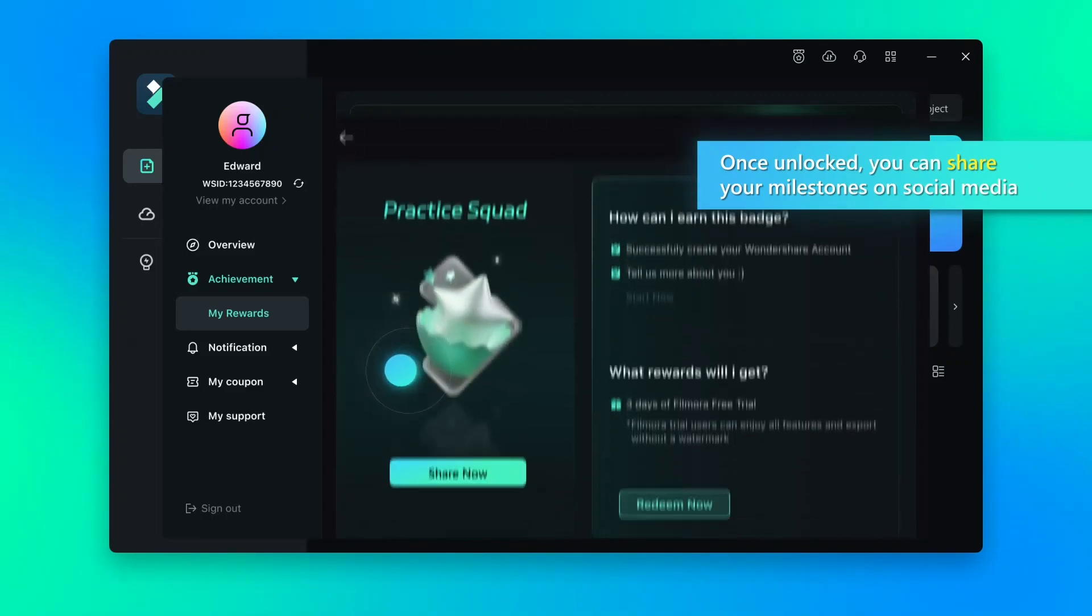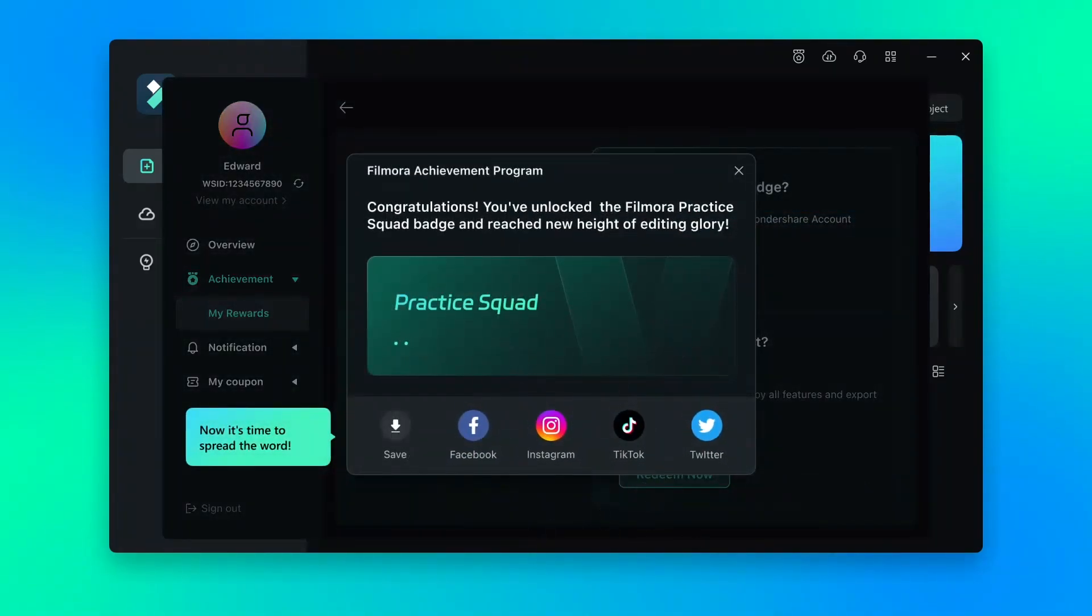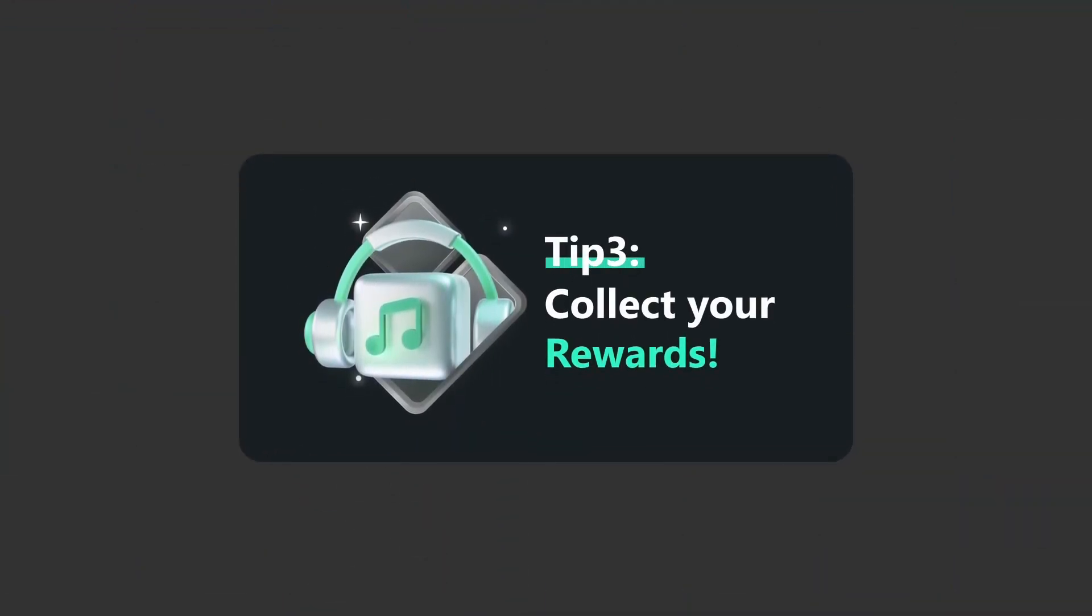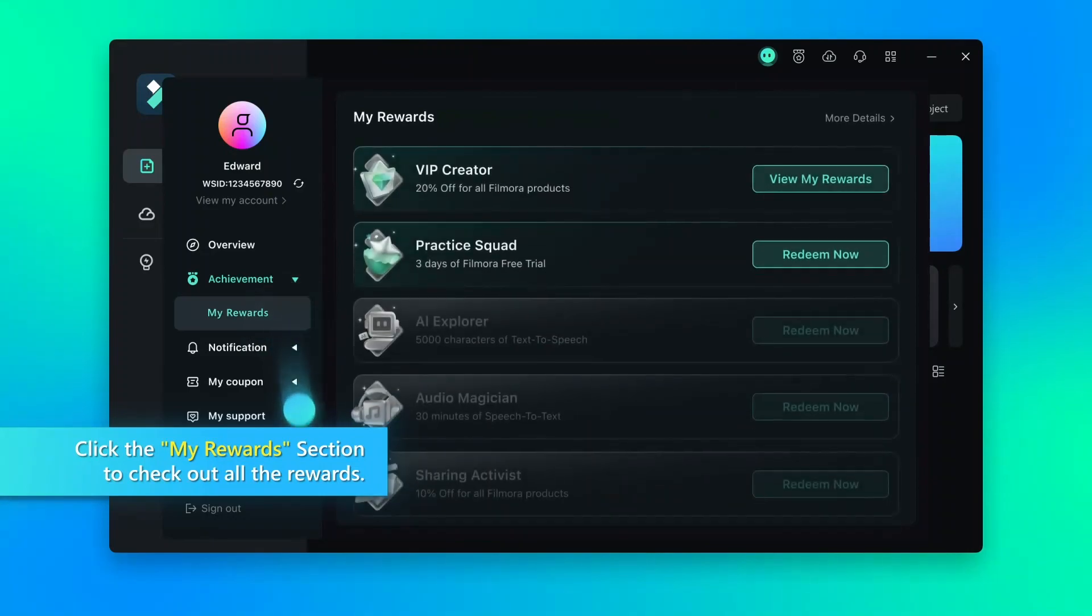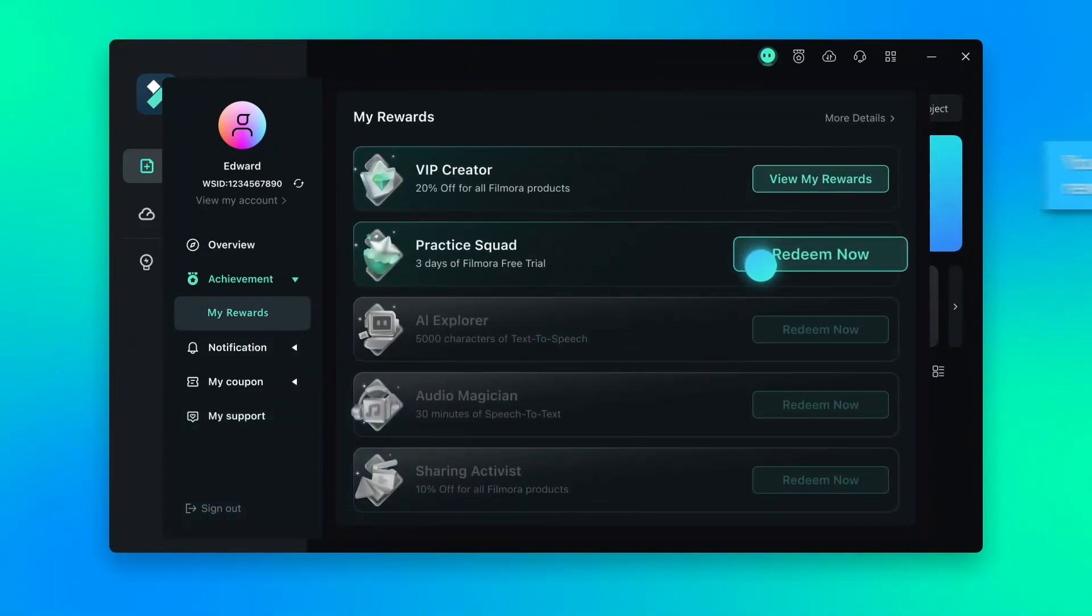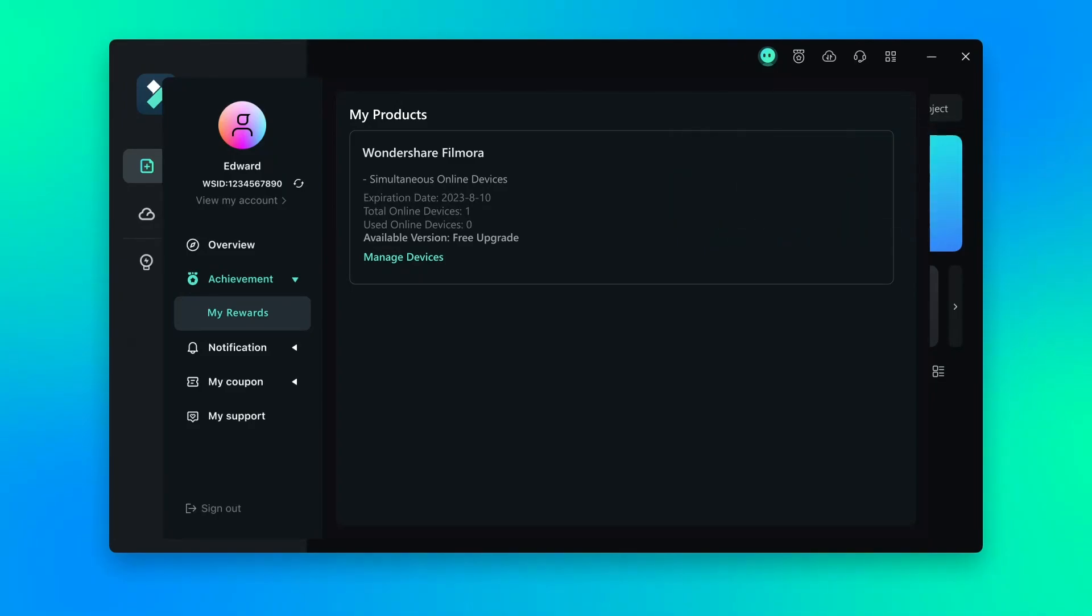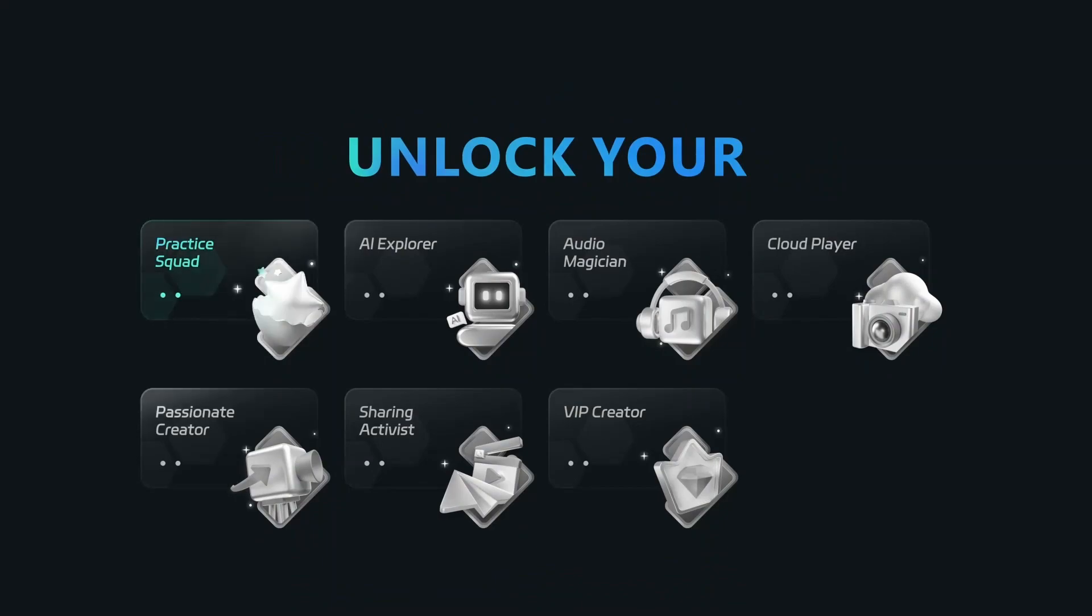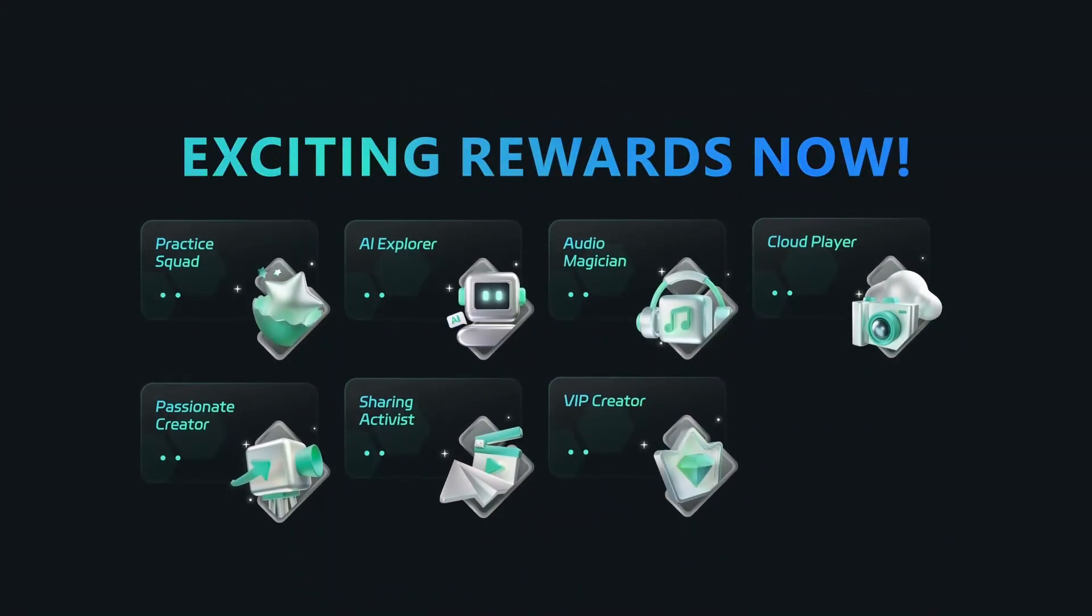You can share these badges in your social media and get more engagement. Once you collect enough badges, you will get rewards and you can redeem these rewards. Join the Filmora Achievement Program and earn more badges and get exciting rewards now.